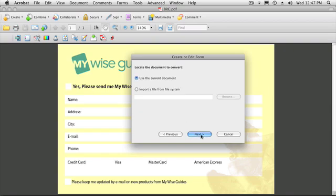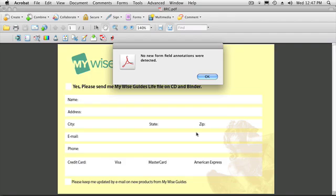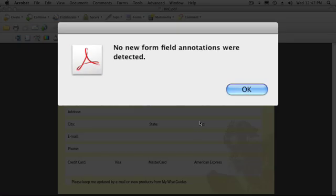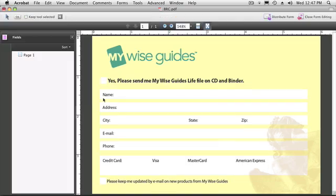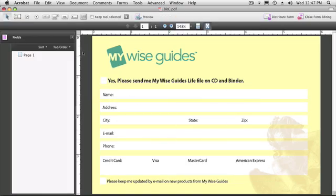I'm going to start with a PDF here, I'm going to use the current document, runs through the whole thing and tells me there's no form fields to recognize, which is kind of odd because I've put all these spaces in here.